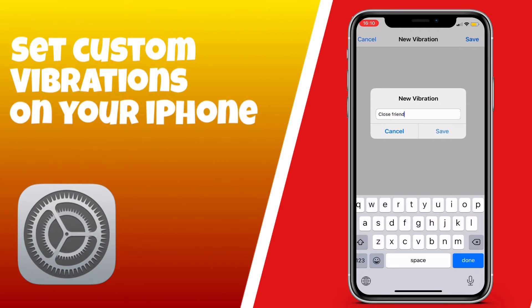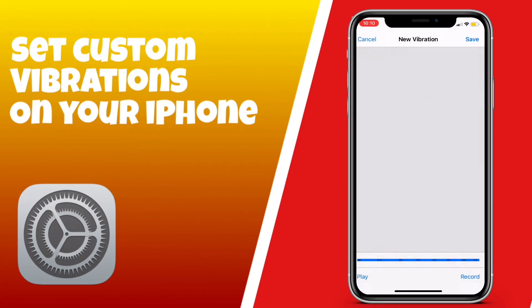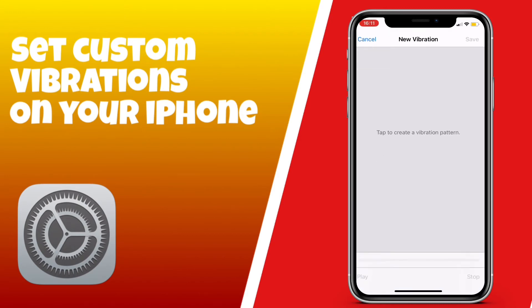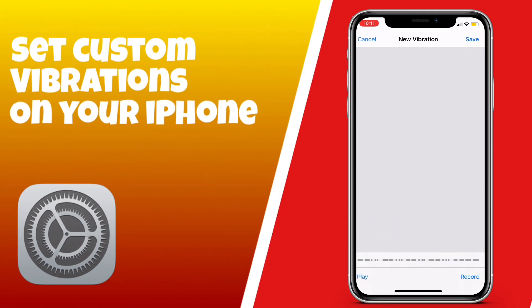Once you've named it, click Save — boom — and now it appears at the bottom of the list and should already be selected. If you want to do a new custom vibration, you can just click New and create another one, so you can have multiple custom vibrations.